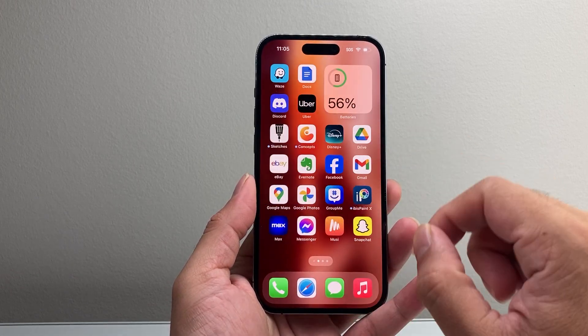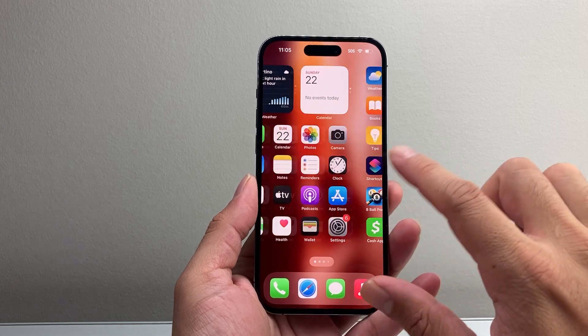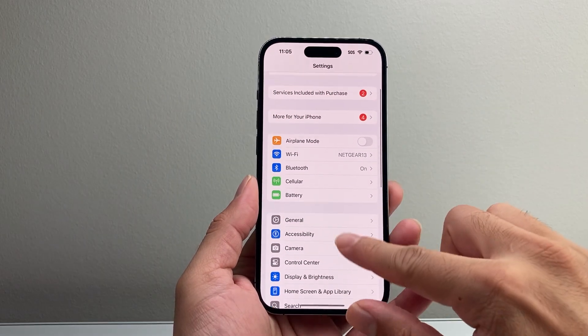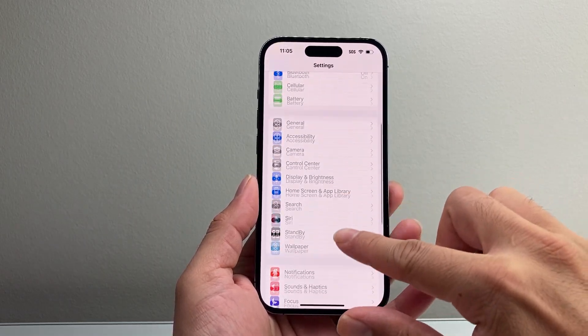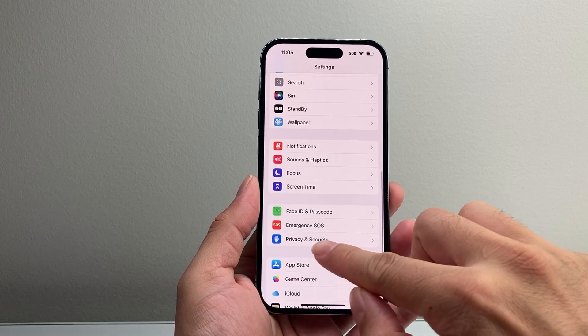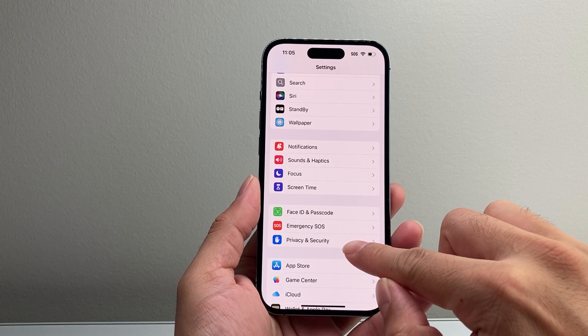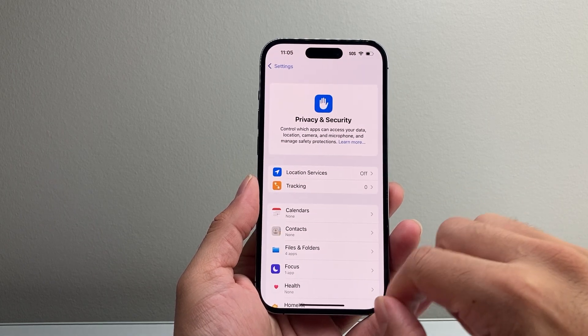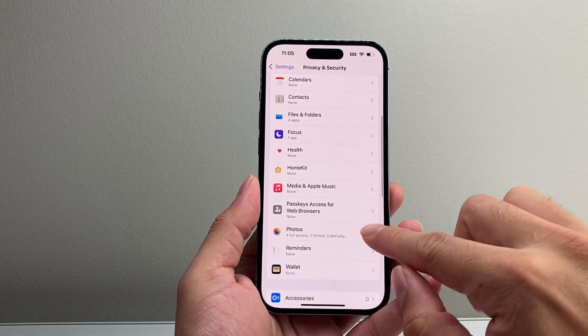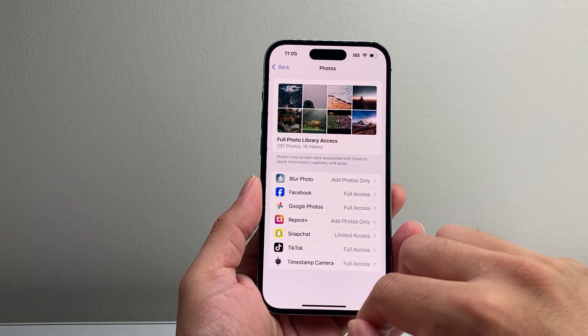So the first thing you want to check out for this is the settings themselves. Go into your settings on your iPhone. From there, you're going to scroll down until you see a section that says Privacy and Security. You're going to tap on that, and then right here you'll see the access to photos. So you're going to tap on that.